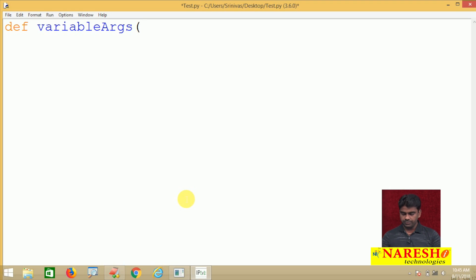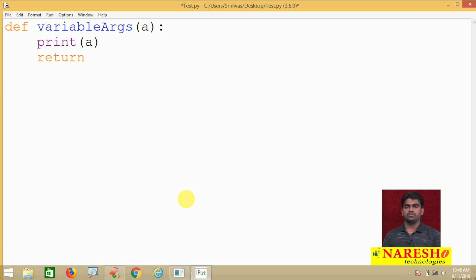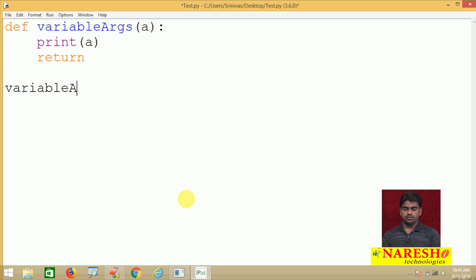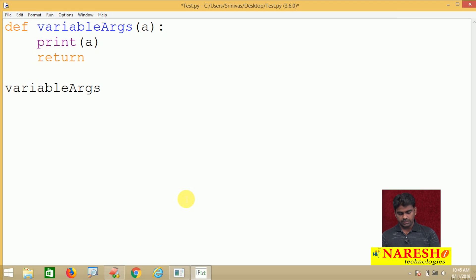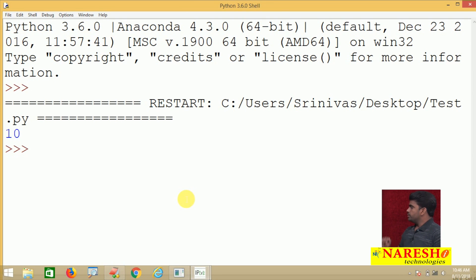With a simple example, suppose we define a function with one argument — for example 'a'. Inside we just display 'a'. Whenever we call the function and pass one value like 10, it goes and stores into 'a', and we print it, so it will display the value 10.